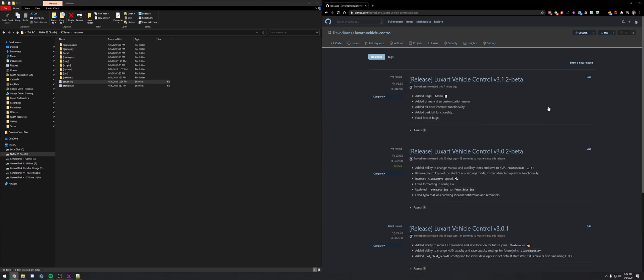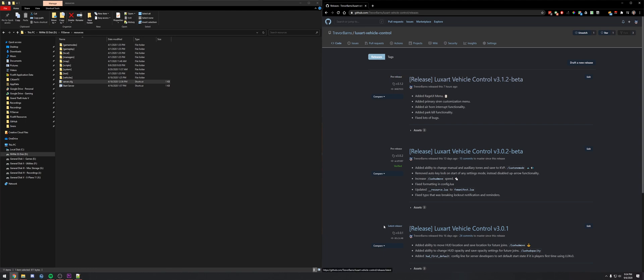That'll pull up our latest releases. It may not be the same version, of course this is still a beta. There's probably going to be a couple commits after that, but download the latest stable version. Right here says pre-release, you'll want to look for the latest release.